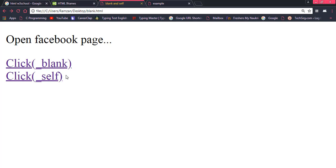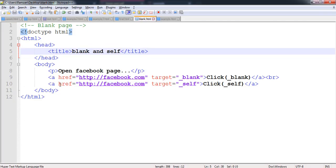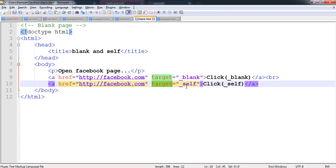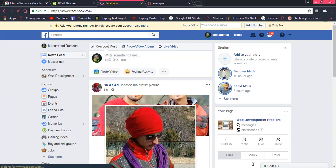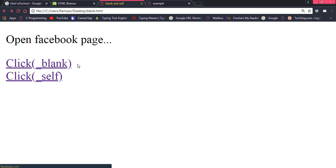The second is _self. What does _self mean? It means the new page would be opened in the same page. I have another anchor tag in which I also want to open facebook.com, but the target attribute is set to _self. Once we click on self, the facebook.com page would be opened in the same page. So you have seen both examples of _blank and _self.